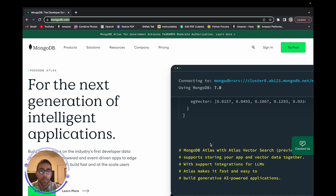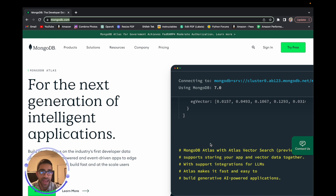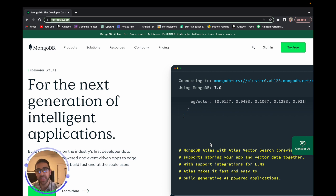A big pro of using MongoDB in this case is that we can access it through their Data API. All we need is an internet connection, and it's free to get started. As long as you have your Raspberry Pi Pico W plugged into your computer with an active internet connection, you'll be able to follow along with this video in MicroPython.